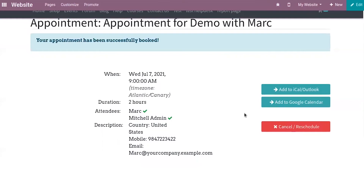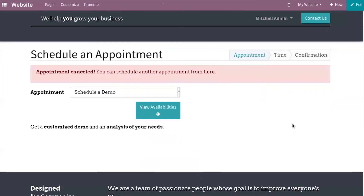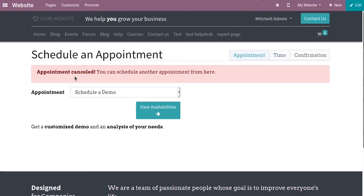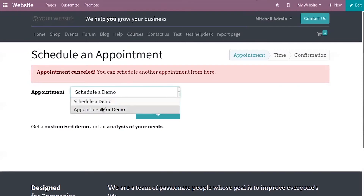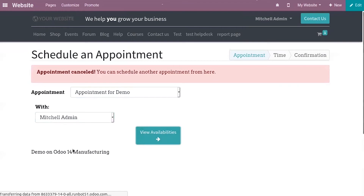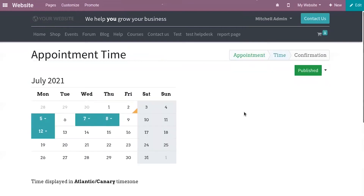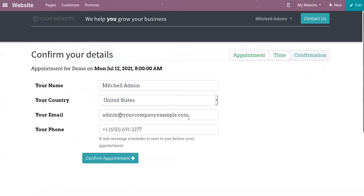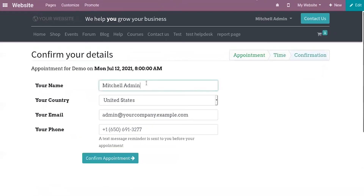If the customer wishes to cancel or reschedule this appointment, they can click on the button. You can see the appointment is cancelled. Now we can reschedule another appointment from here — you can select the appointment type, and customers also have the option to change the employee. You can also see a short description of this appointment. After changing the time, you can again provide your details.